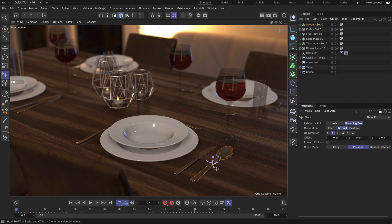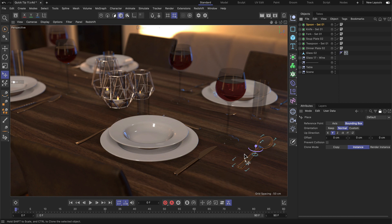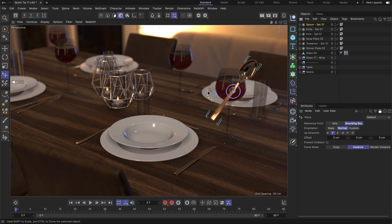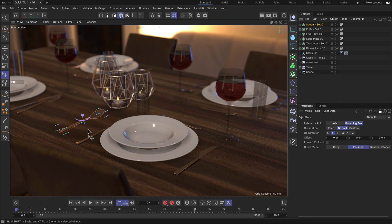and let's select the spoon, this one here, and place it somewhere in the scene. And as you can see, no matter where we put it, it will align perfectly to the surface of the object that is beneath it.